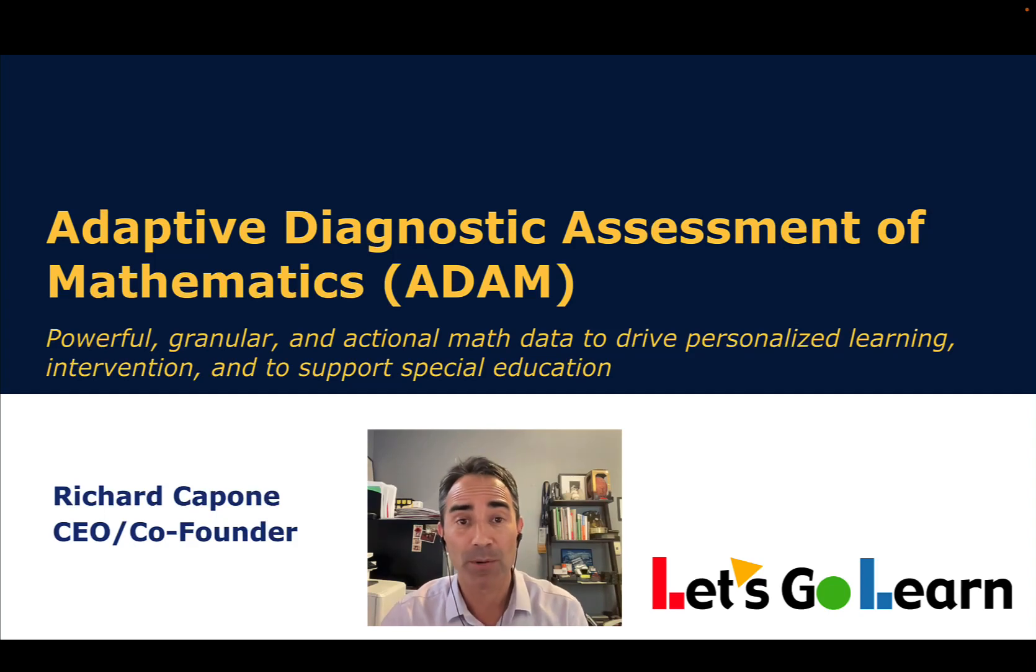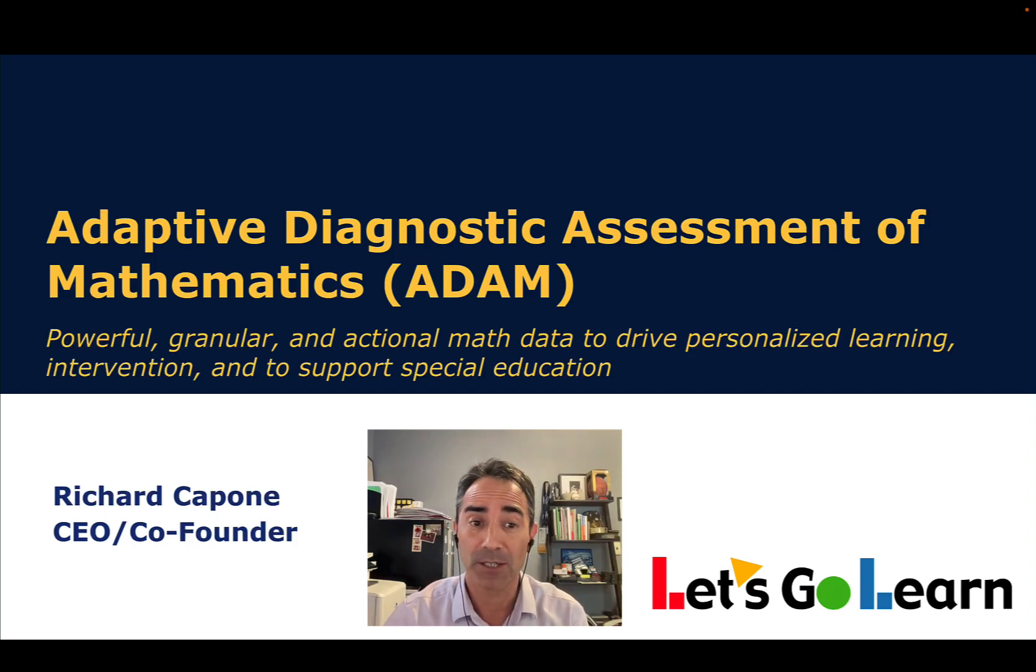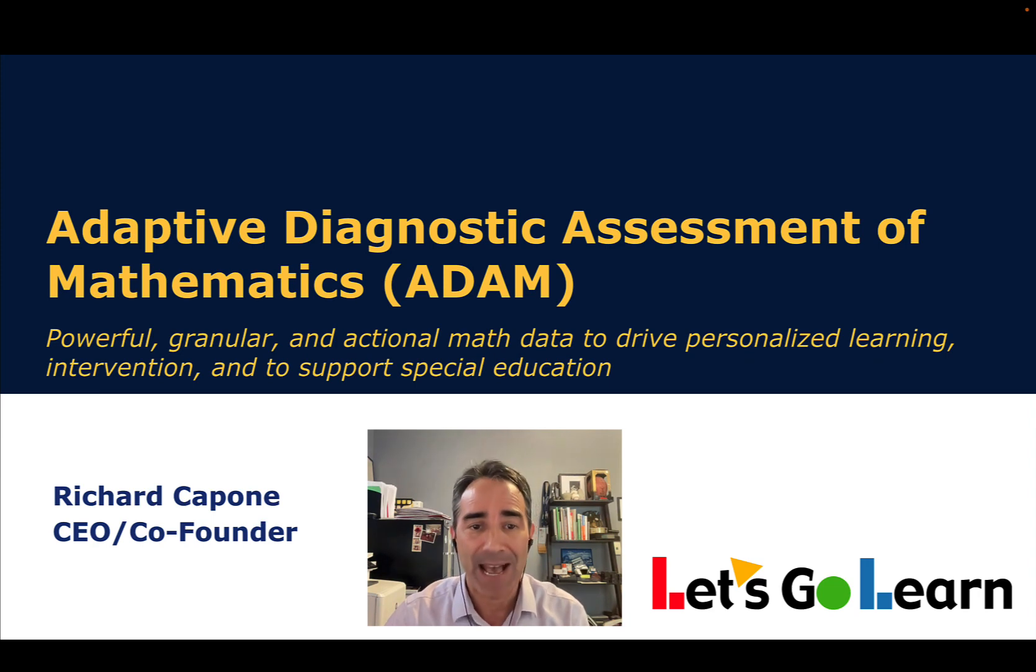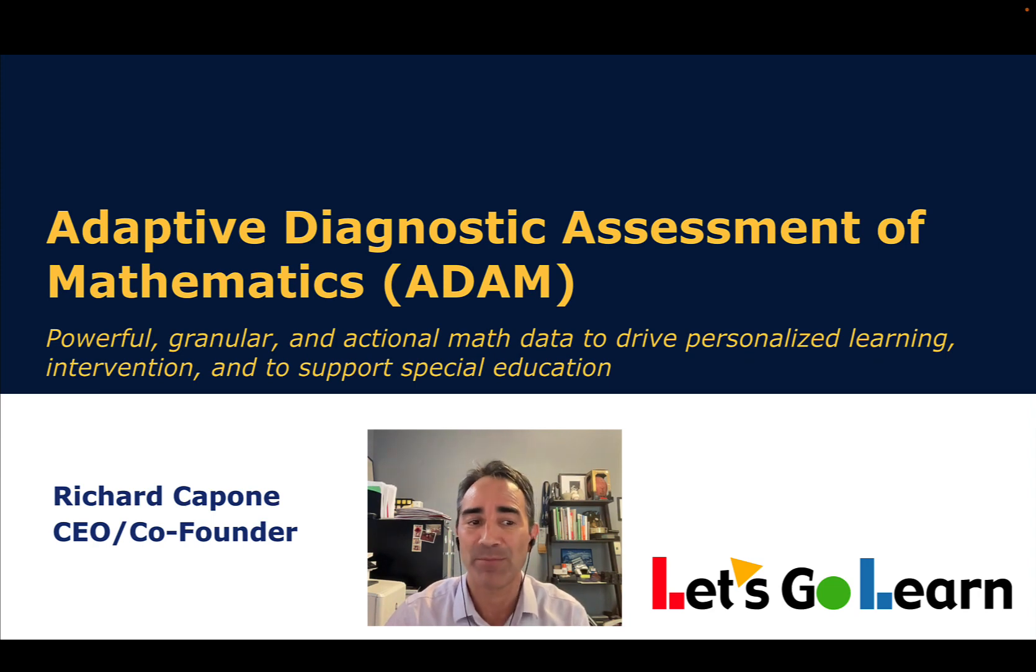Hello, my name is Richard Capone. I'm the CEO and co-founder of Let's Go Learn, and today I'm going to be giving you a brief overview and demo of ADAM, which is our adaptive diagnostic assessment of mathematics.